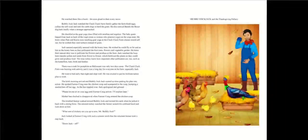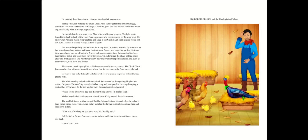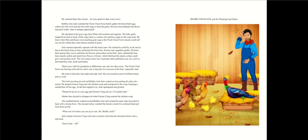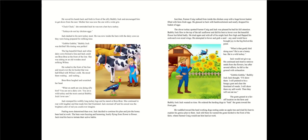As the hen toppled over, Jack apologized and grinned. Please let me sit on your egg until farmer Craig arrives. I'll explain later. Mother hen clucked in disapproval when farmer Craig entered the chicken coop. The troubled farmer walked toward bubbly jock and twisted his neck when he jerked it back with a strong force. The amused turkey watched the farmer scratch his confused head and looked down at him. He waved his hands back and forth in front of the silly bubbly jock and encouraged him to get down from the nest.